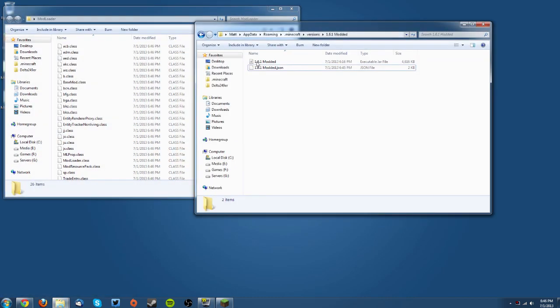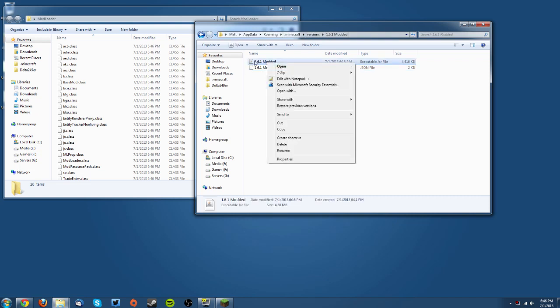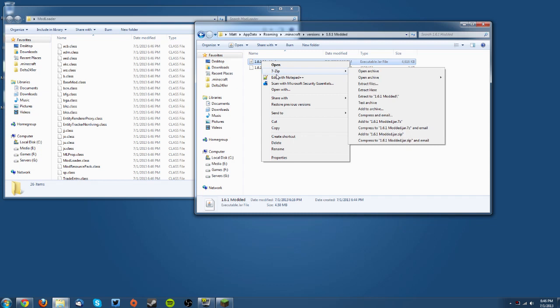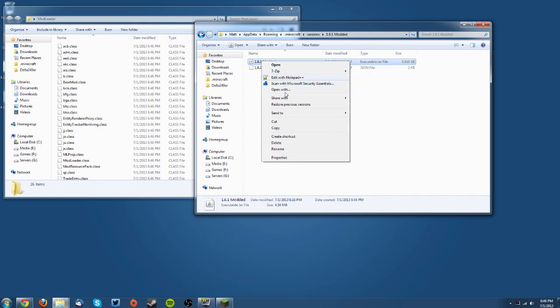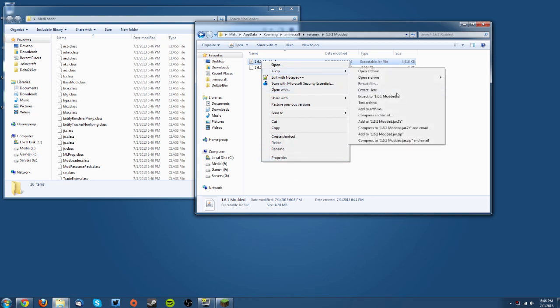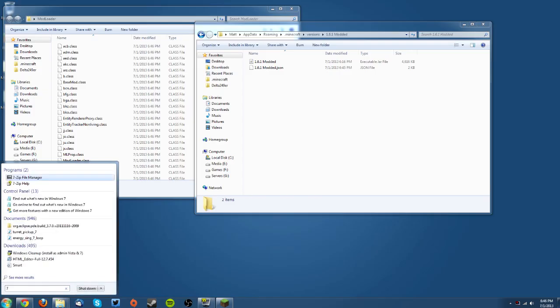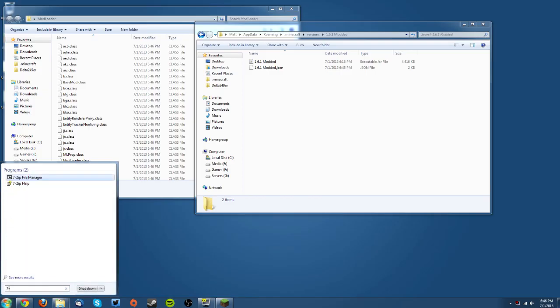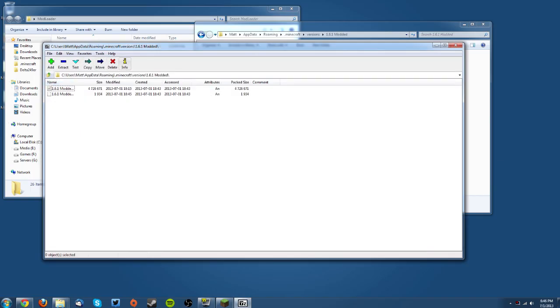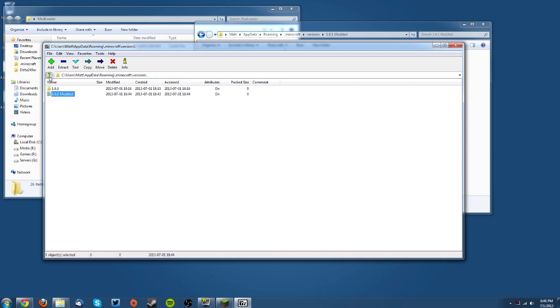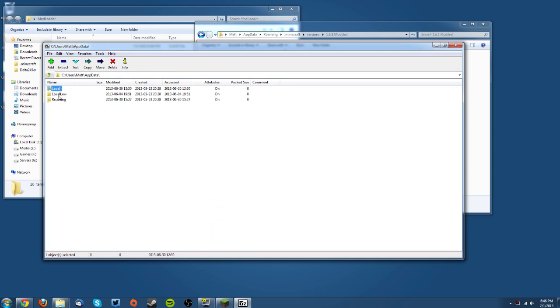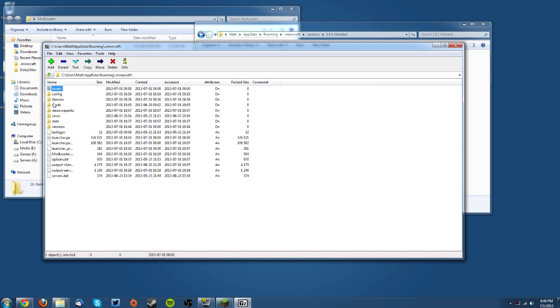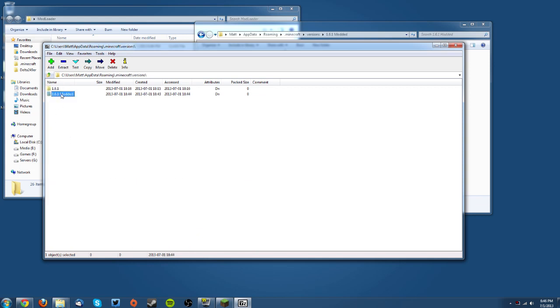You want to bring up the versions folder and then right-click your 1.6.1 modded jar. If you have 7-Zip, go under 7-Zip > Open Archive. If you have WinRAR it should be Open Archive on the main menu. If you don't have either of those options but you have one of the programs on your computer, you can go to your start menu and if you have 7-Zip type 7-Zip, and if you have WinRAR type WinRAR and open the program manually. You want to navigate to the same folder which is in your Users folder, AppData, Roaming, .minecraft, and then Versions, and then go to the folder there again and open it up.